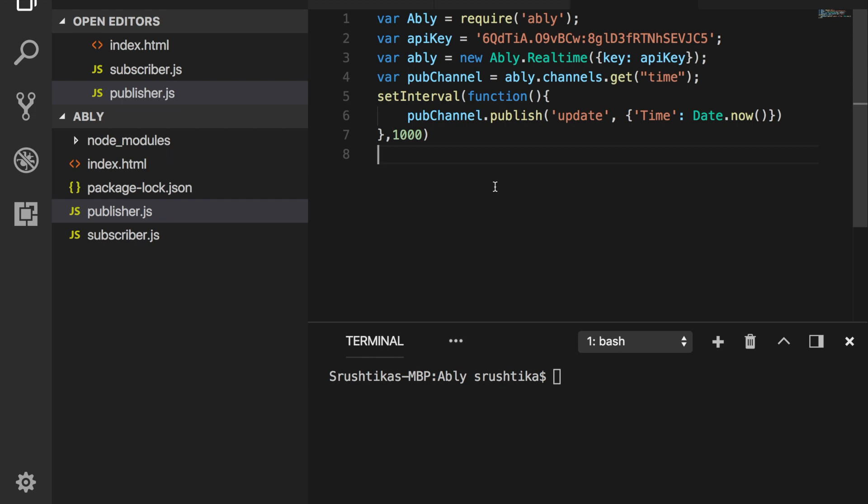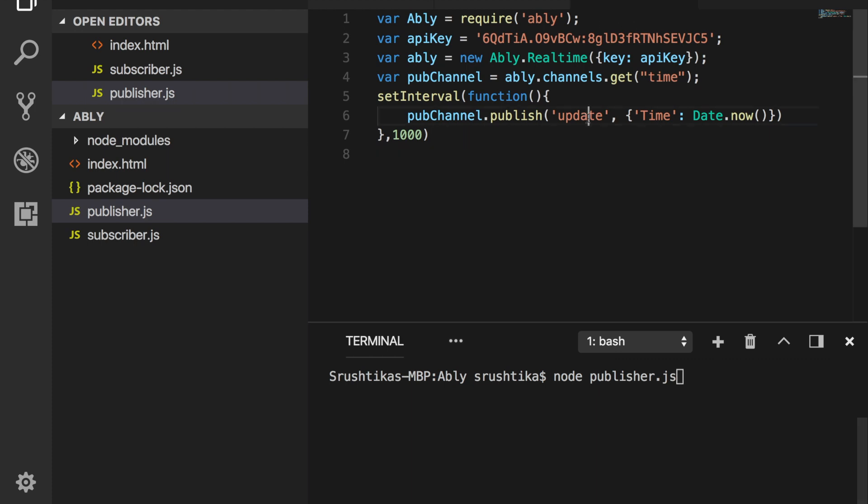The last step is to test our application. So in order to test it, run your npm file in the integrated terminal here. Just say node publisher.js. And this will make our publisher file publish this update every one second continuously.